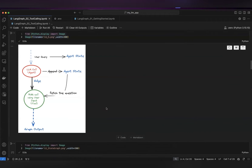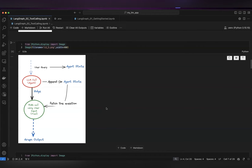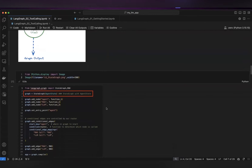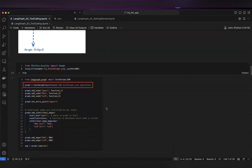We can go back to a particular state of messages, fetch those messages, and then use them on a particular node. We have also shown this example where you can add this state graph where you pass the agent state, and then this graph will act as a state machine.